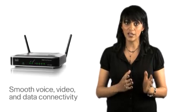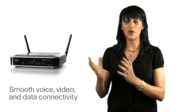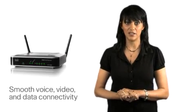Quality of service support on the built-in switch helps ensure smooth voice, video and data connectivity.